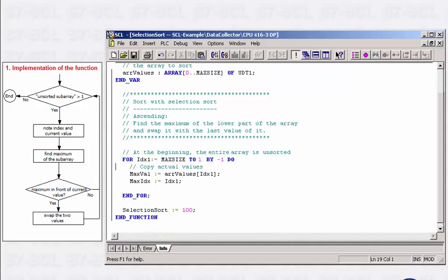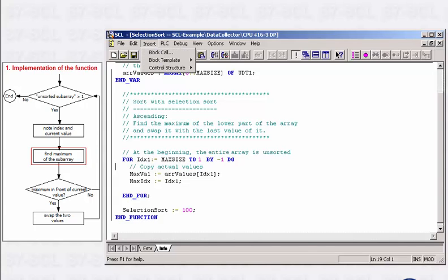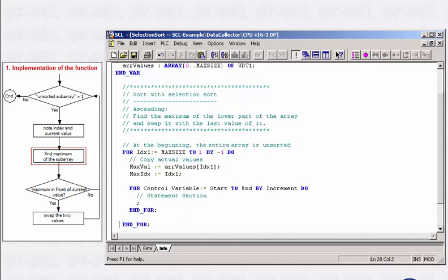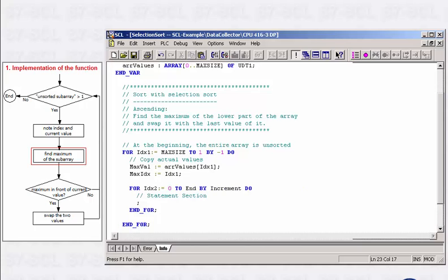Now you need another for loop to find the maximum in the unsorted subarray. This loop starts at the beginning of the array and goes to the end of the unsorted subarray. Index 2 therefore must run from 0 to index 1 minus 1.